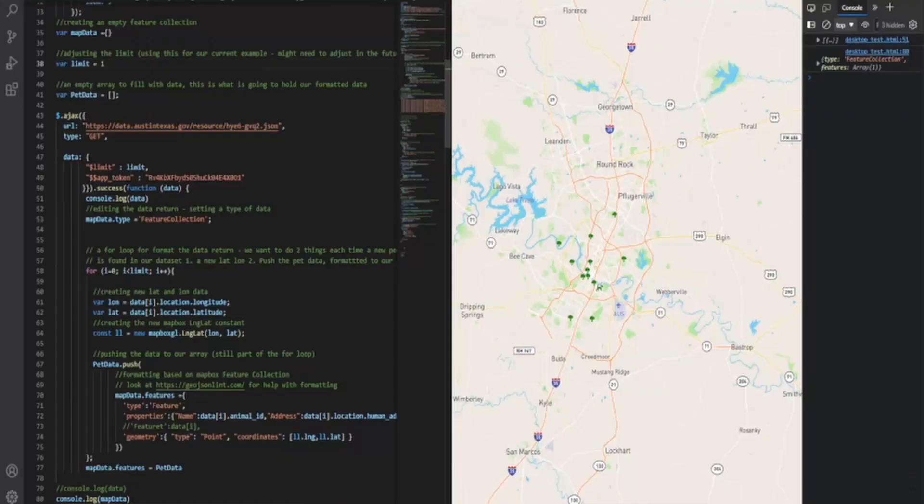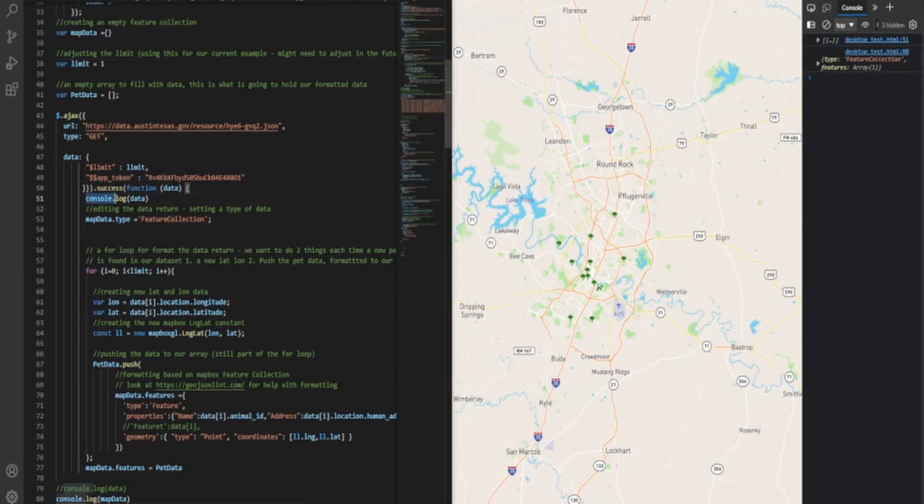Now what we've done is created our array that we're going to fill with data, and this is what's going to hold our formatted data. This is our pet data array. And same as last time, we have our call right here, just for our reference. I'm going to be logging the raw data, so that way I can show you over here in the console what that looks like when we finally run our code.